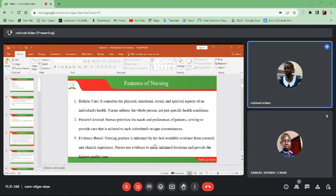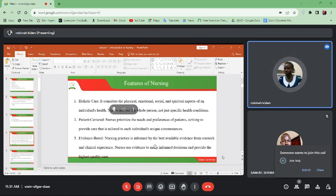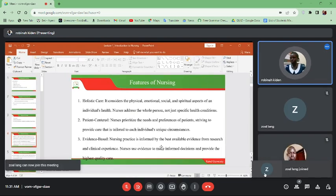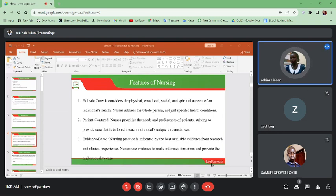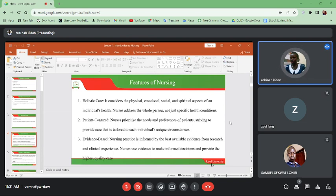Evidence-based nursing practice is informed by the best available evidence from research and clinical experience. The evidence from research and clinical practice is what informs us on what to do. We do a lot of reading — we read research materials and people's experiences to make sure that we give the best to our patients. The nursing of these days is not only about giving injections — there are many things taking place, and more research has given rise to new knowledge which we embrace and put into practice.